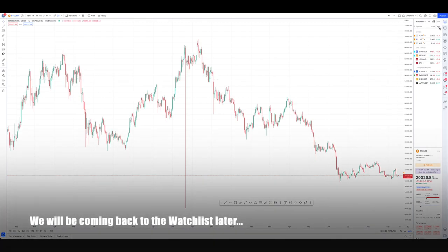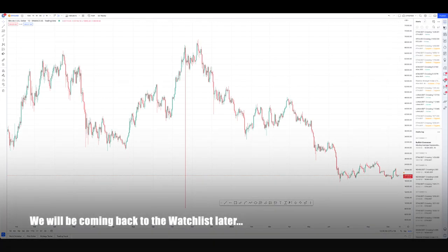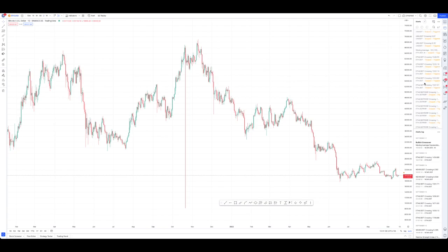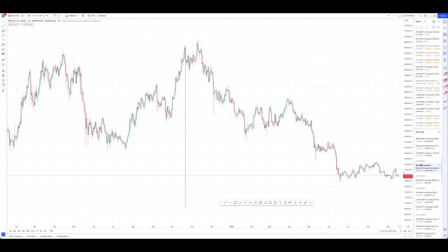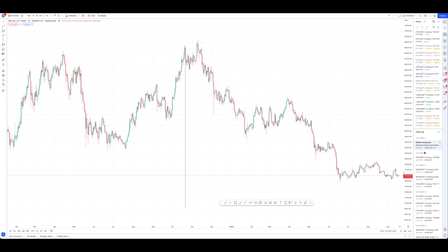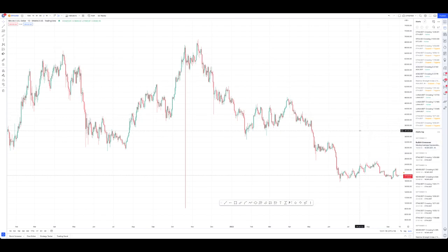Underneath your watch list, you're going to have your actual price alerts. This is where you have all your active alerts and also those that have previously been stopped. And then underneath that, you're going to have a log of which ones have been recently triggered. This is very useful if you get an alert on your phone and you kind of forgot what the alert was for — you just come here and see what has recently been triggered, then go to that chart and trade accordingly.